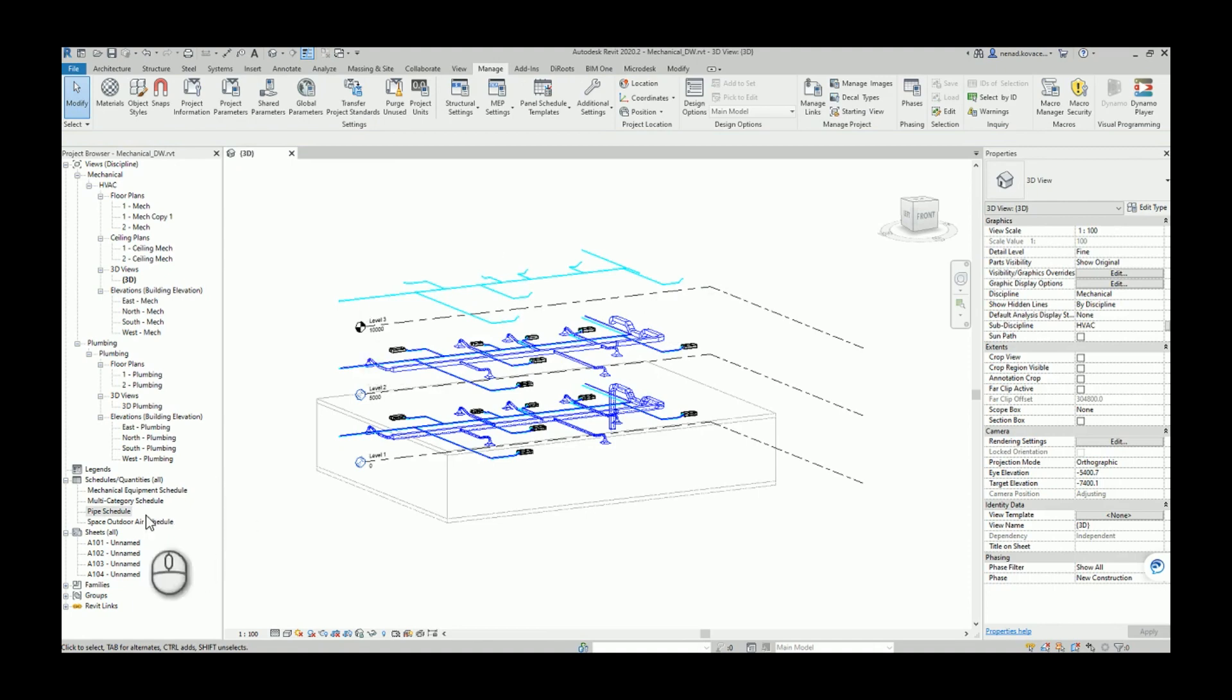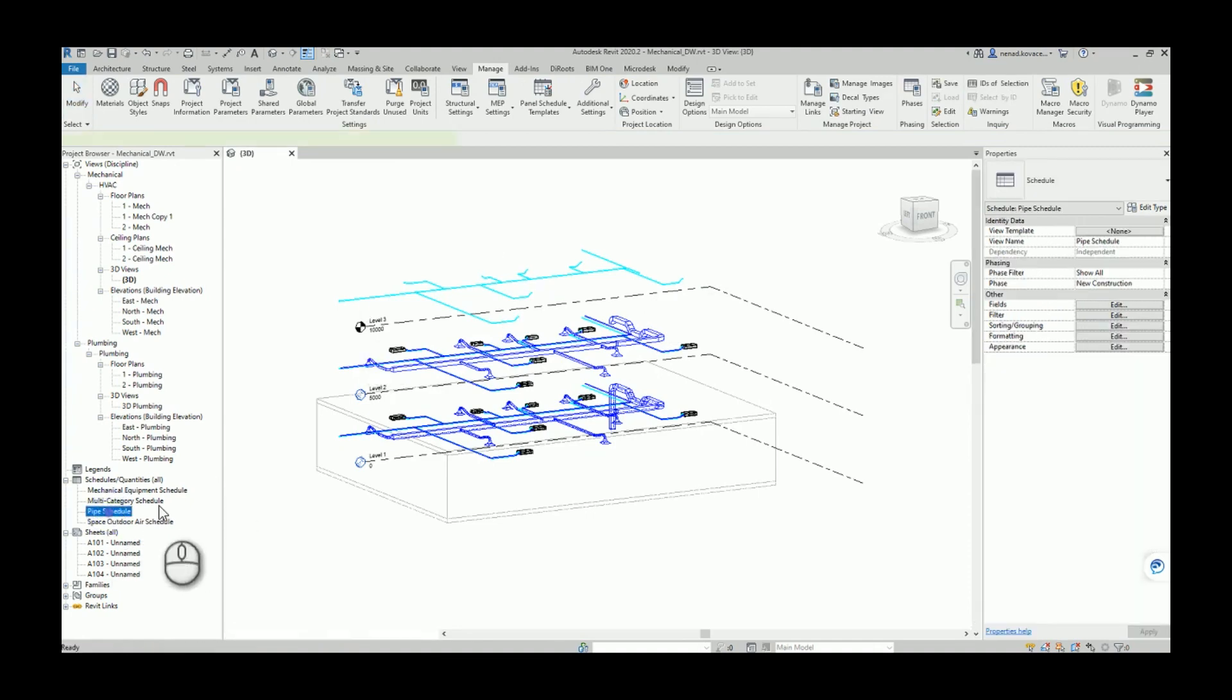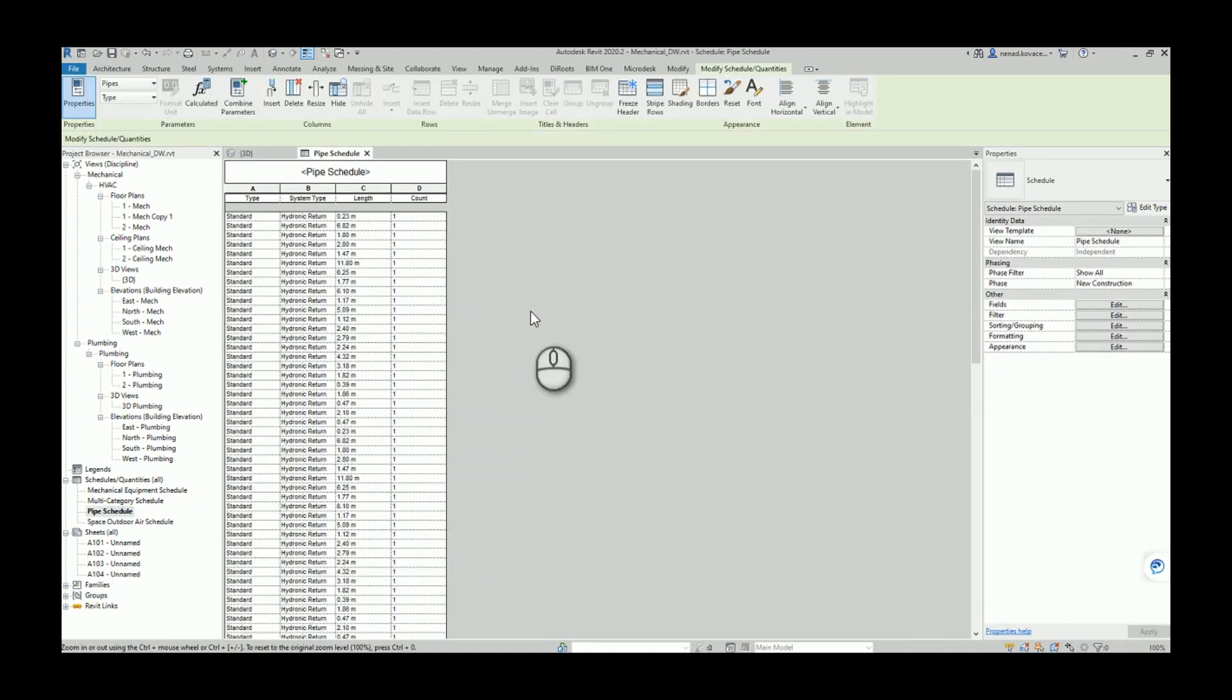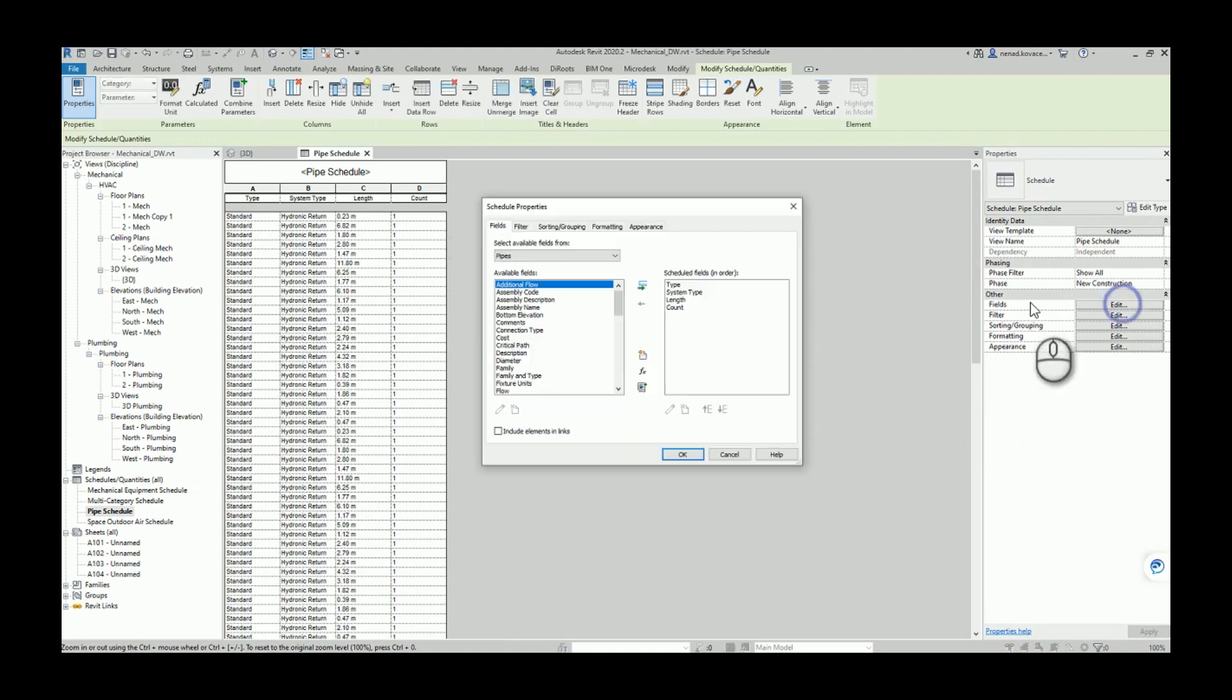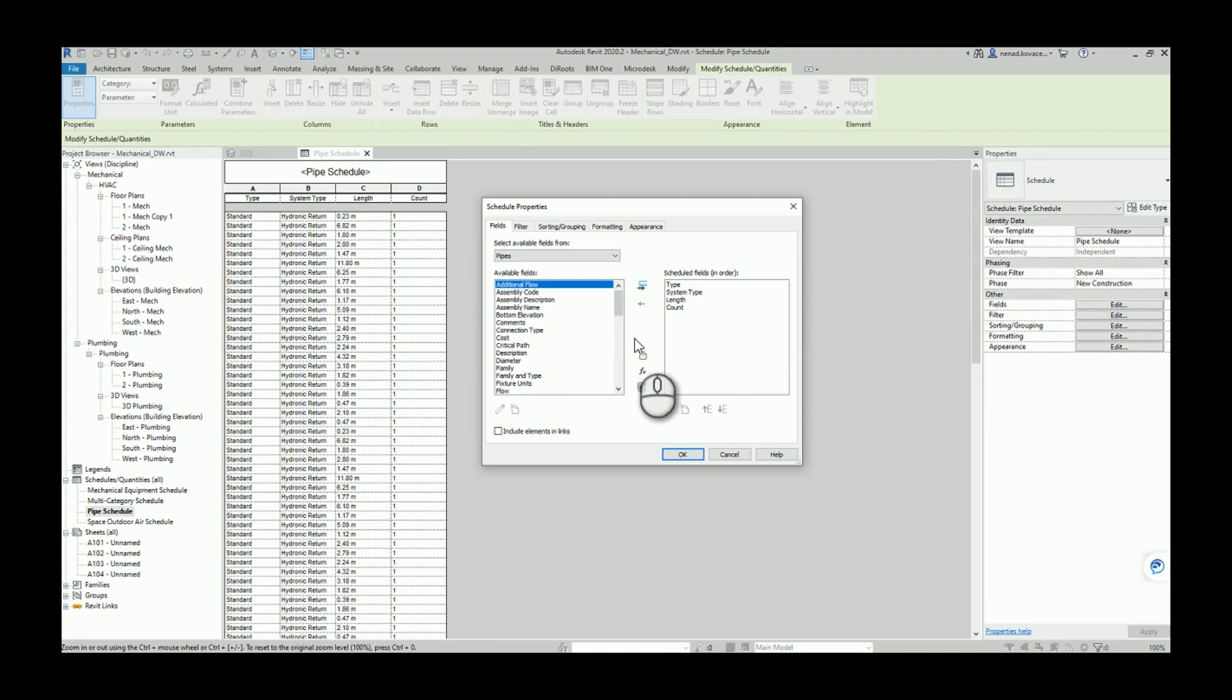By that I mean a situation like this. So in case you want to create a pipe schedule and you want to list values for corresponding levels for each element, you simply cannot do that because Revit has limitations regarding the parameters.